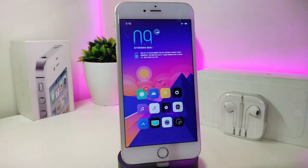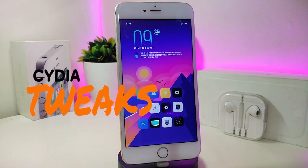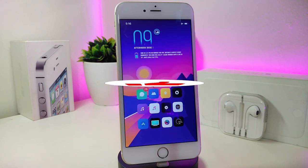Hey, what's up guys and welcome back to another new Cydia tweaks video. In today's video I have some new tweaks to share with you guys. Some of those tweaks will still be working on iOS 12 and some of them are not updated yet to work with the new jailbreak on iOS 13, but I will update you guys once those Cydia tweaks will be compatible and work with iOS 13.